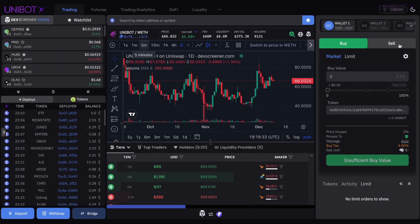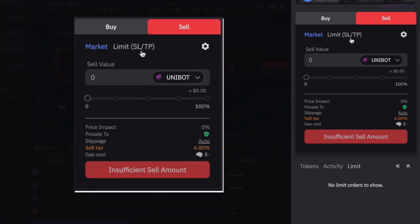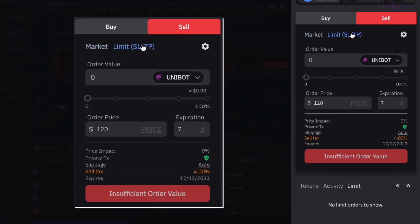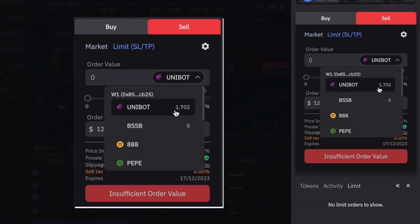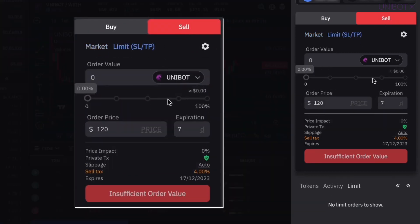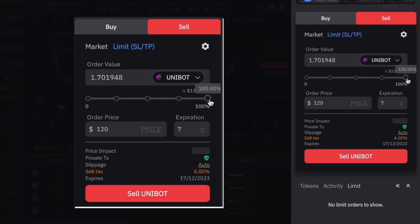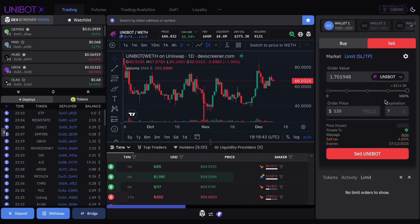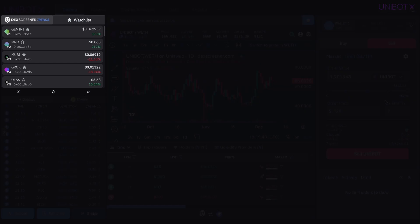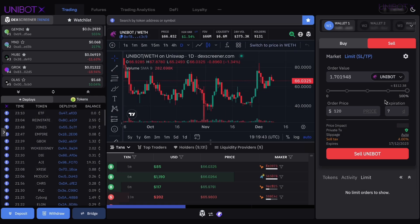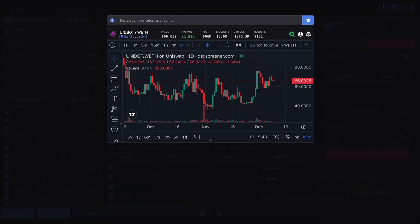To get started, head to the Sell panel and click on Limit. Select the token you want to sell from the Token Selector drop-down and choose the amount you want to sell using the slider. You can also click the token in your tokens list or search normally and open the chart to populate the token selection.